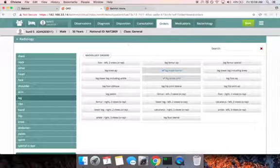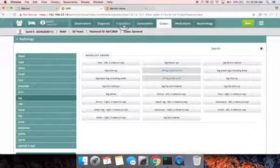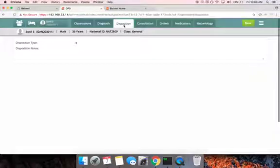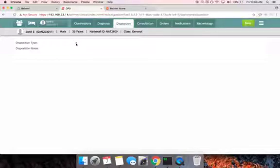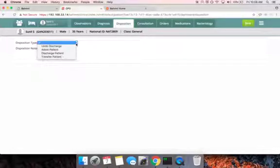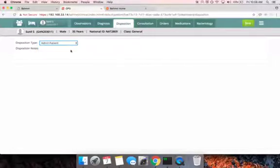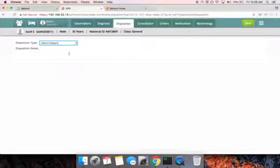She then moves to the disposition tab and decides to admit Sunil so that the tests can be taken. She advises Sunil that he requires admission.